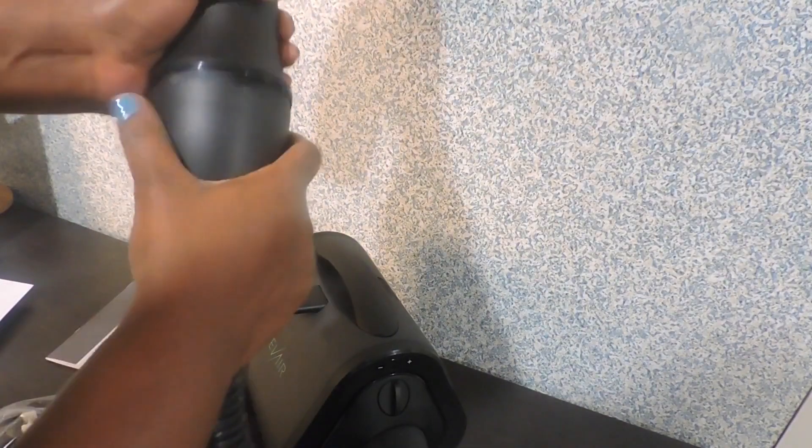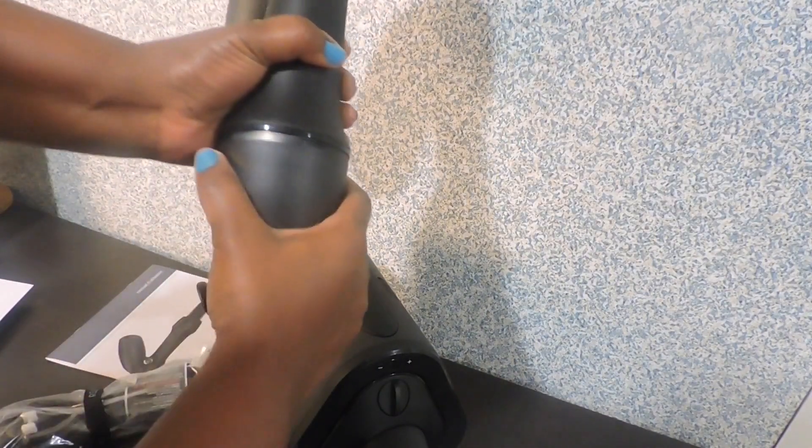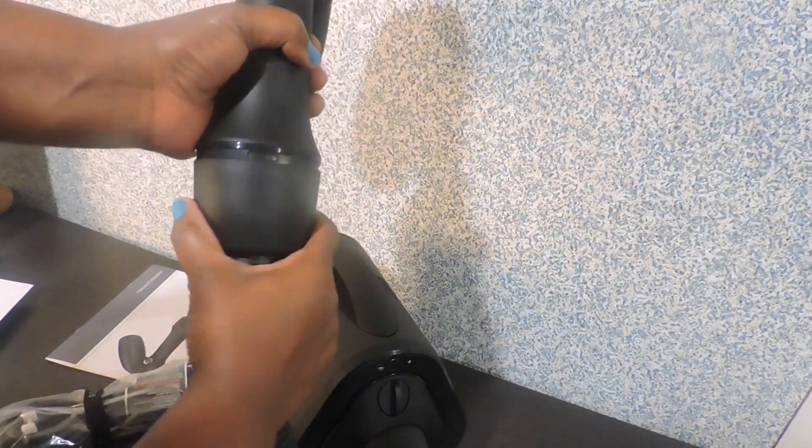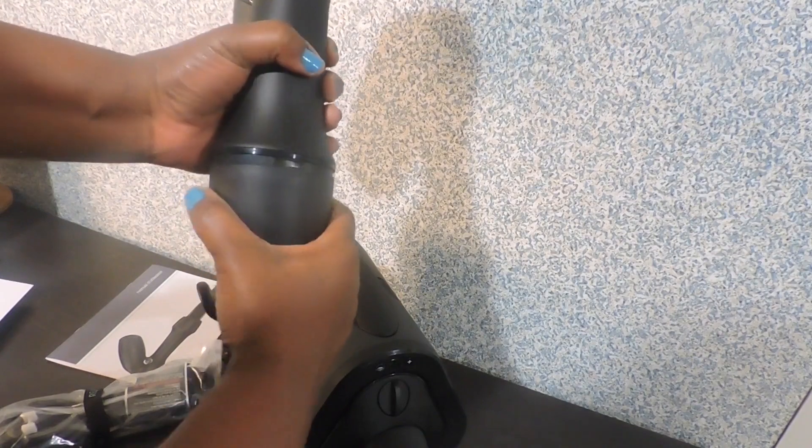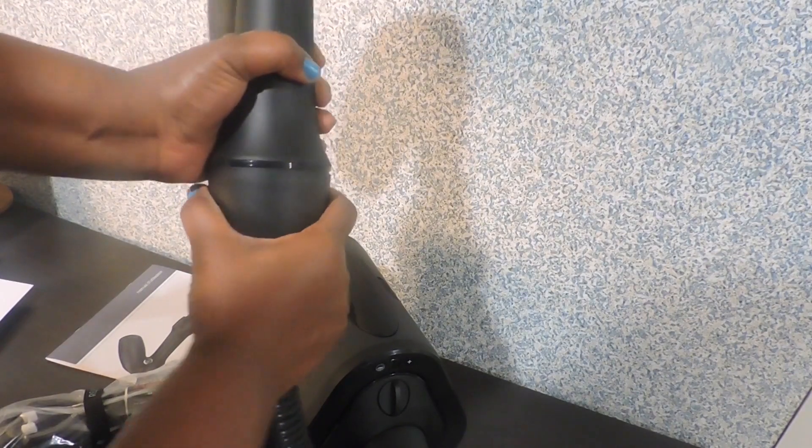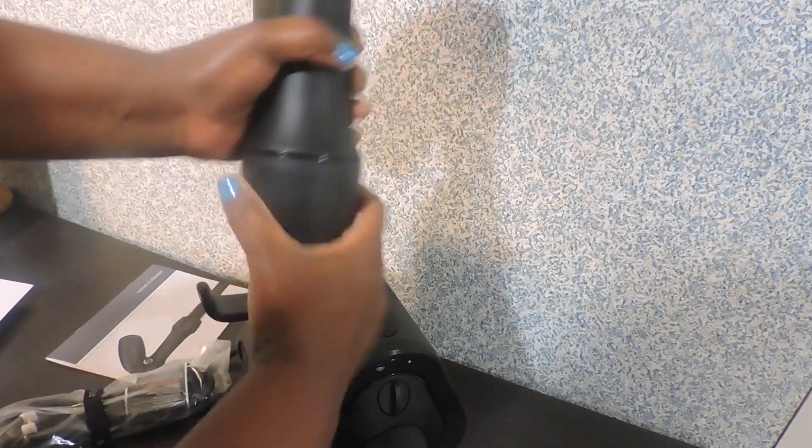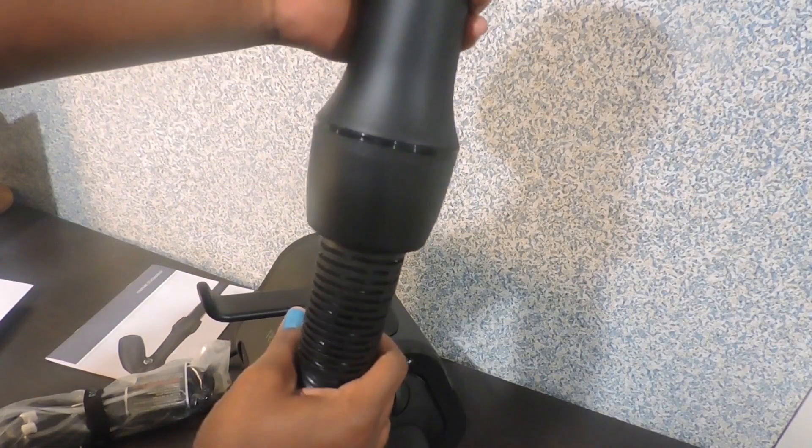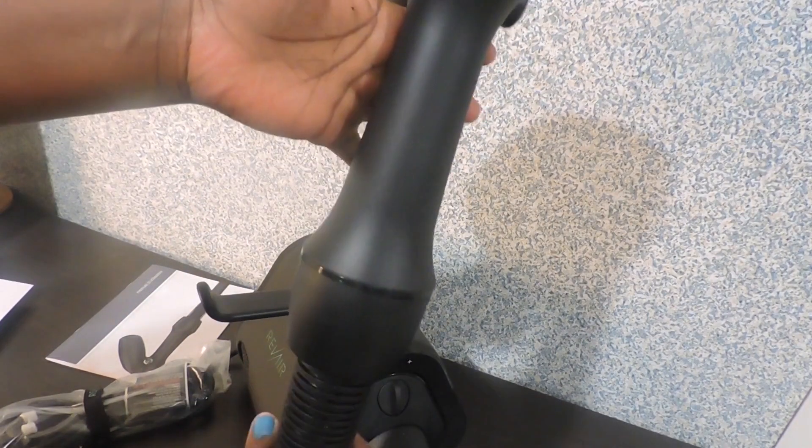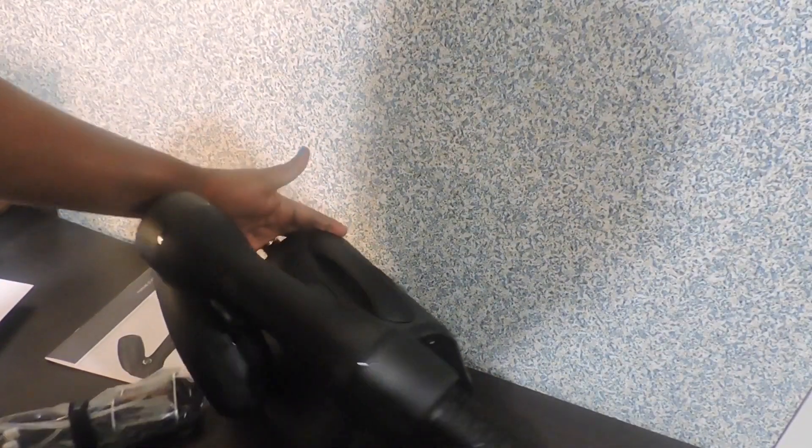The hose and the wand will attach. Okay that was easy, so that went in just like that and this is our wand, just like that.